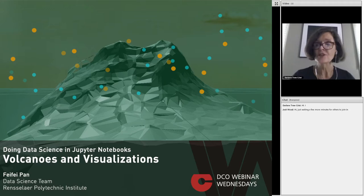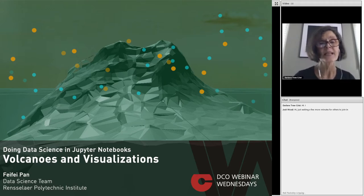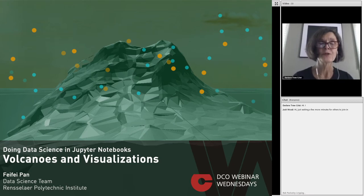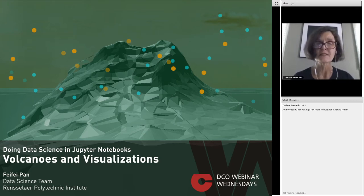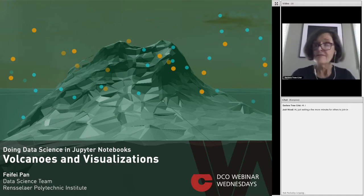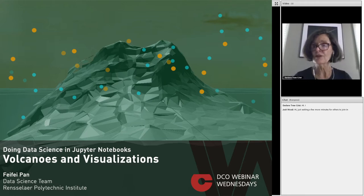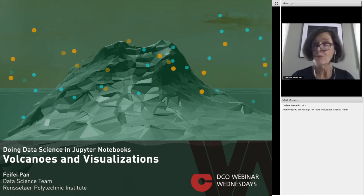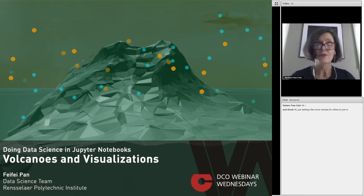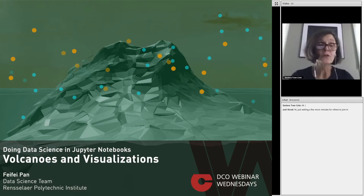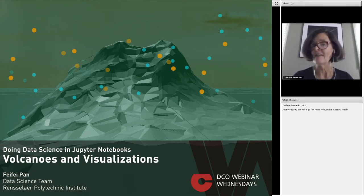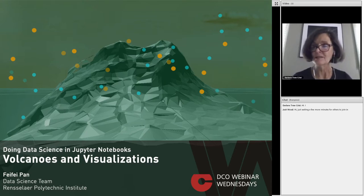It is my pleasure to introduce Faye Faye Pan to you today. She's a PhD candidate in computer science at Rensselaer Polytechnic Institute. There she studies with Dr. Peter Fox and works with the data science team. We're very excited to have Faye Faye with us today because she's going to demonstrate how to use Jupiter notebooks using data generated by the Global Volcanism Program. You'll have a really cool visualization tool at your fingertips. It's a delight to have her sharing her expertise.